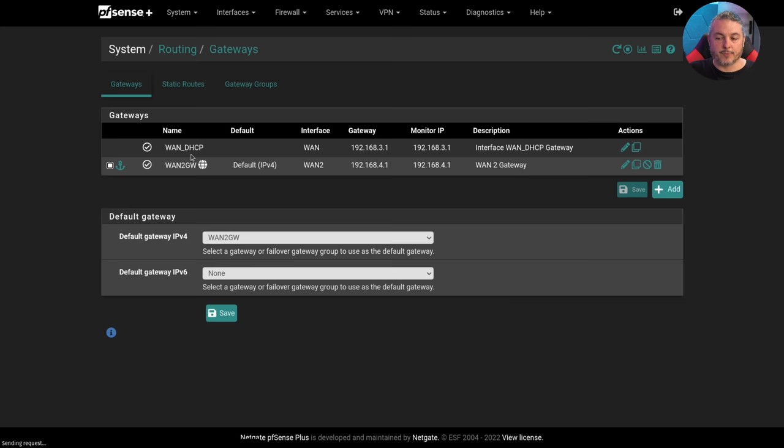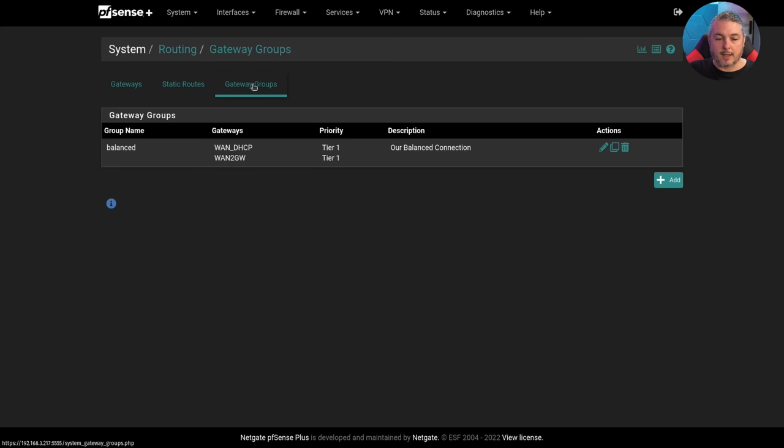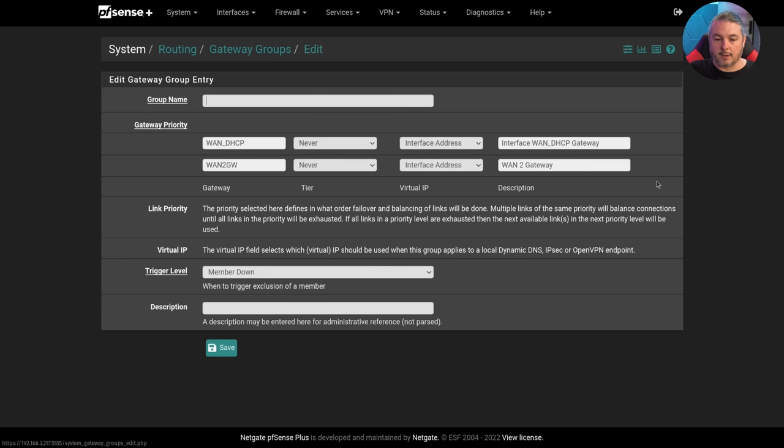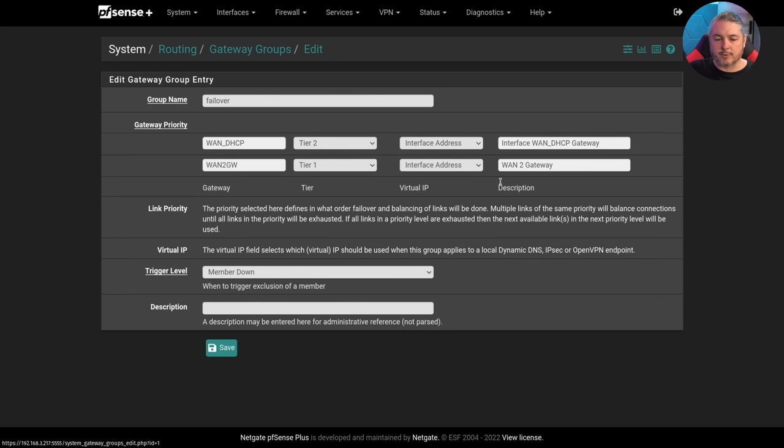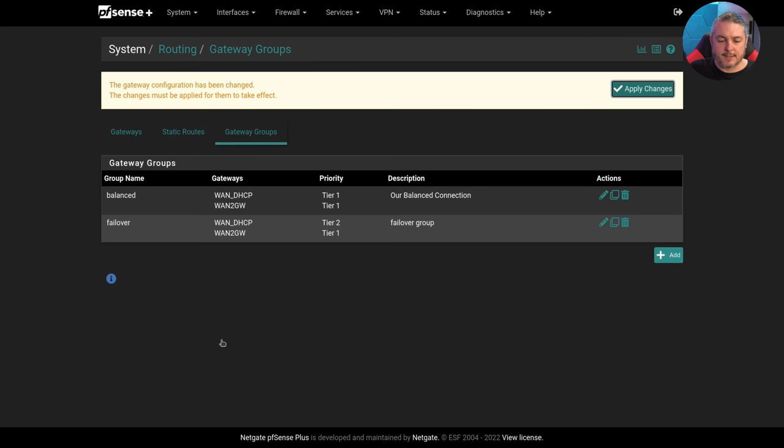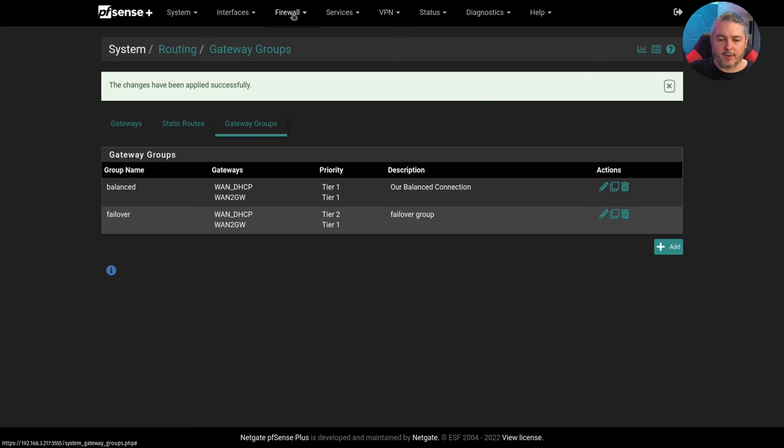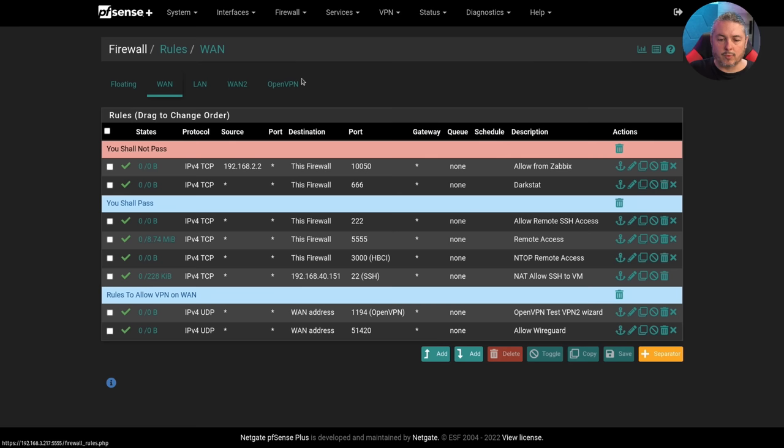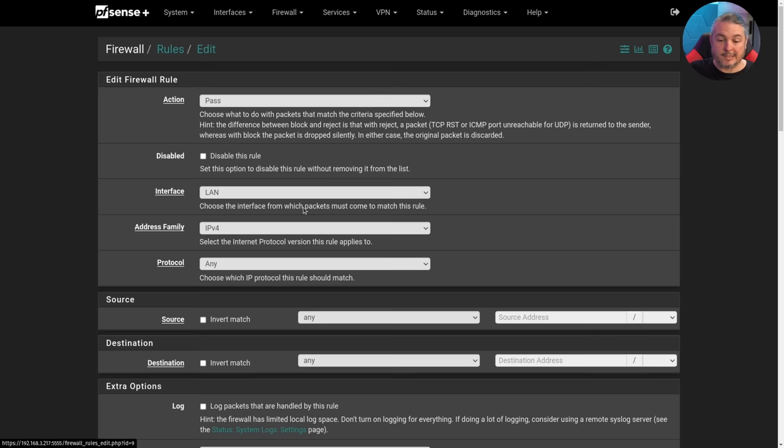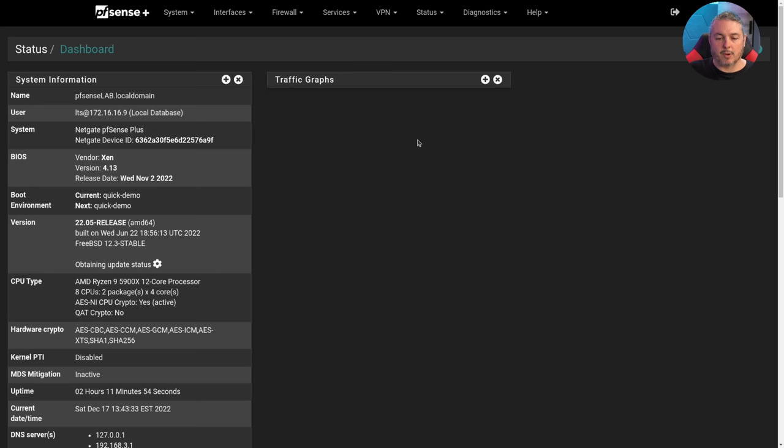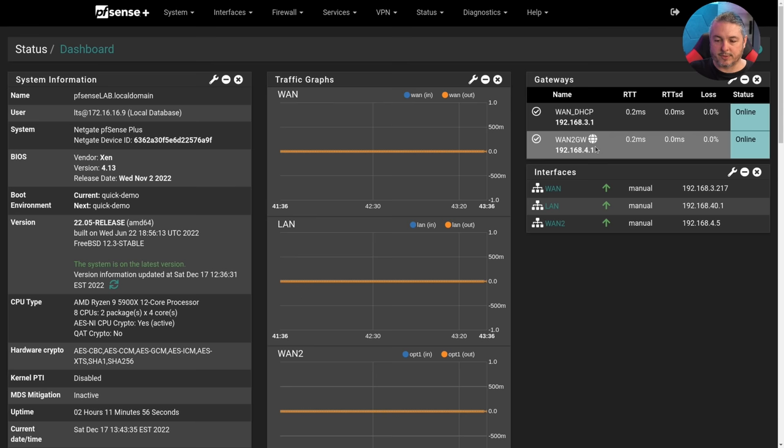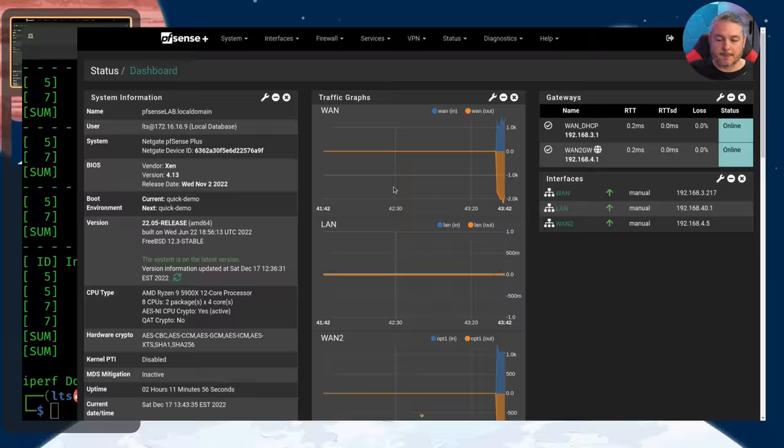So let's go ahead and bring this one back up and create a different group. So we're going to have system, routing, gateway groups, and we'll just have a failover group. And we want the first WAN to be tier one. Well, let's make this one tier two, and that one tier one. We want it to default to this. Same thing, member down, hit save. And this is going to be our failover one. Hit save, apply. And then we go back over here to firewall rules, LAN, and we can create another rule, or we can edit this one and change this one from balanced to failover group. Hit save. So now this, instead of splitting, is going to be in a failover mode. So right now it's going to default to this one here. You can see the little globe to tell me that the 4.1 is the default gateway.